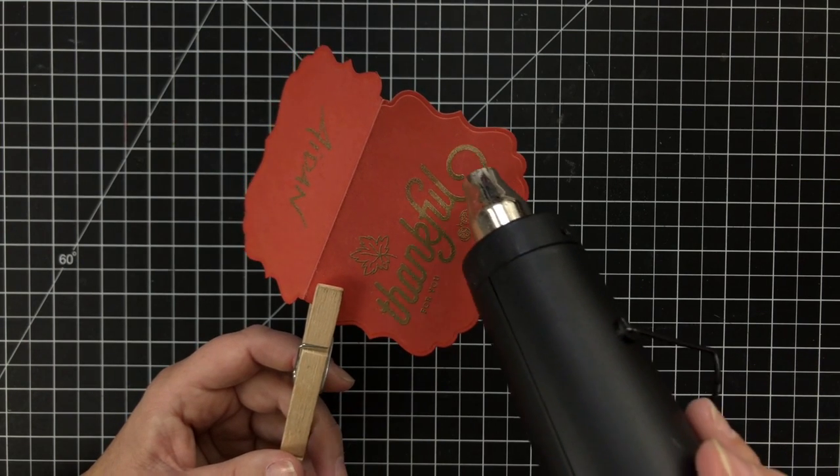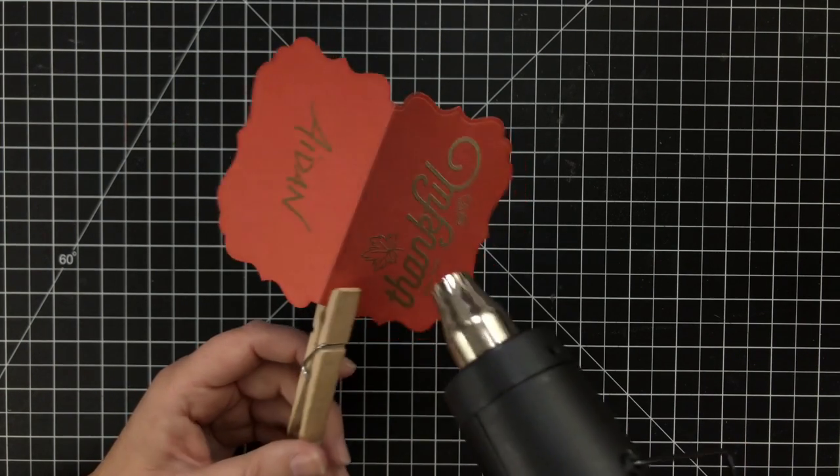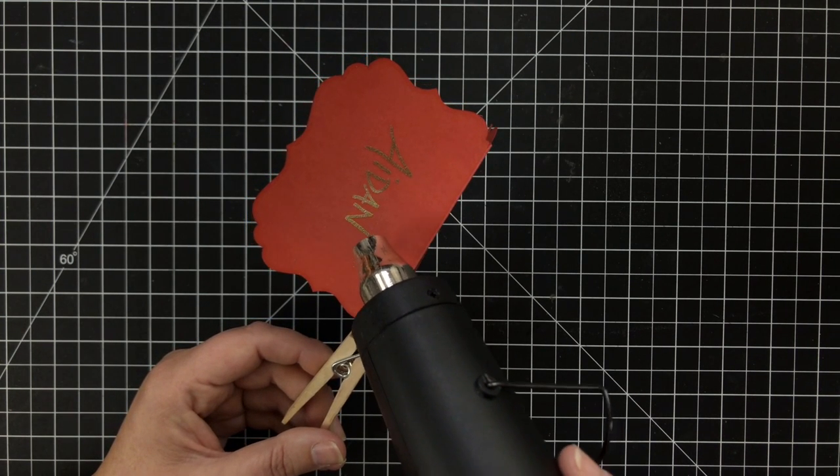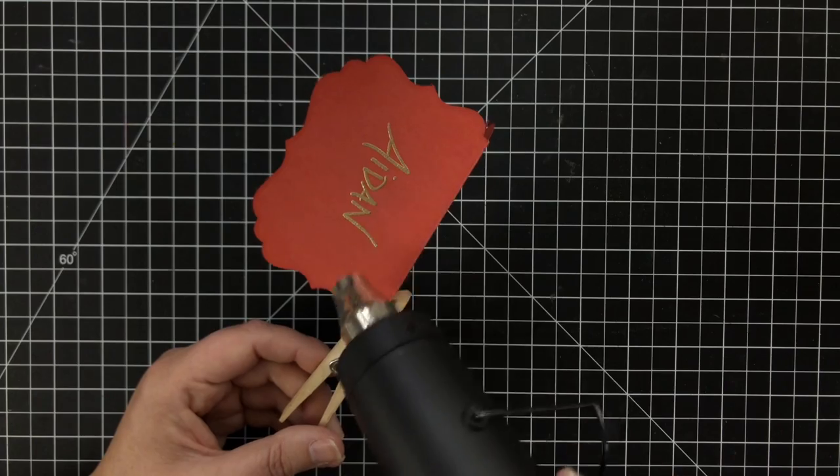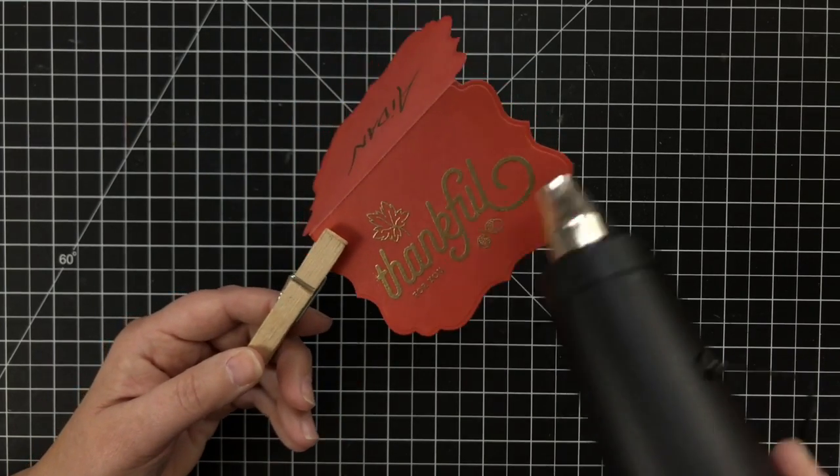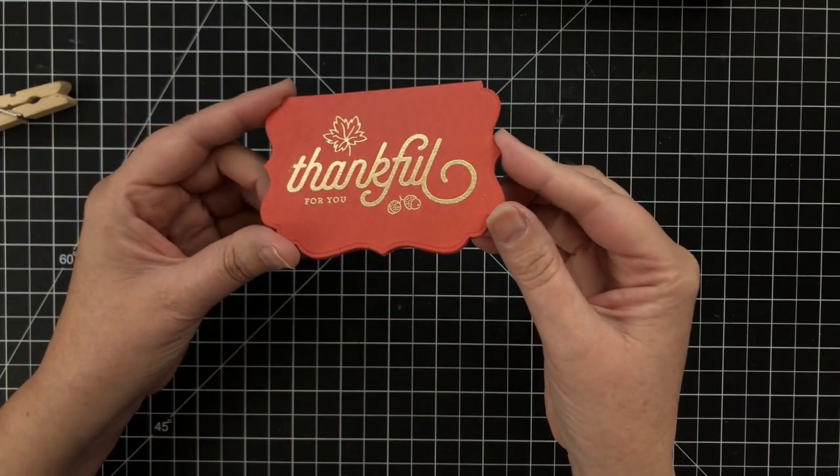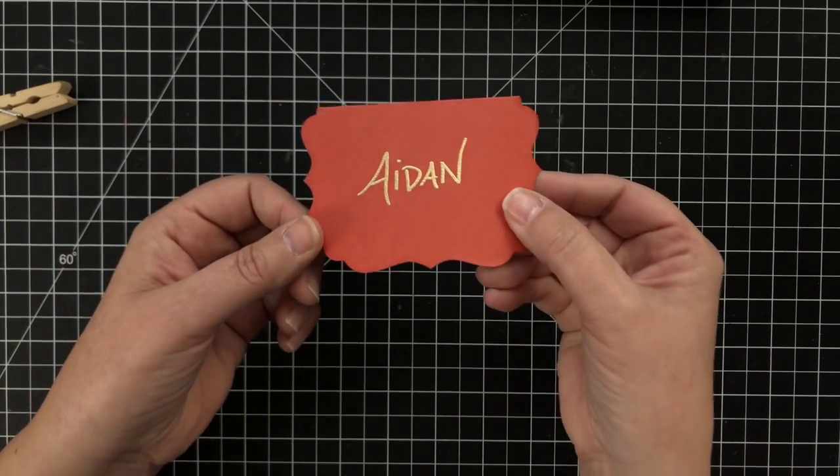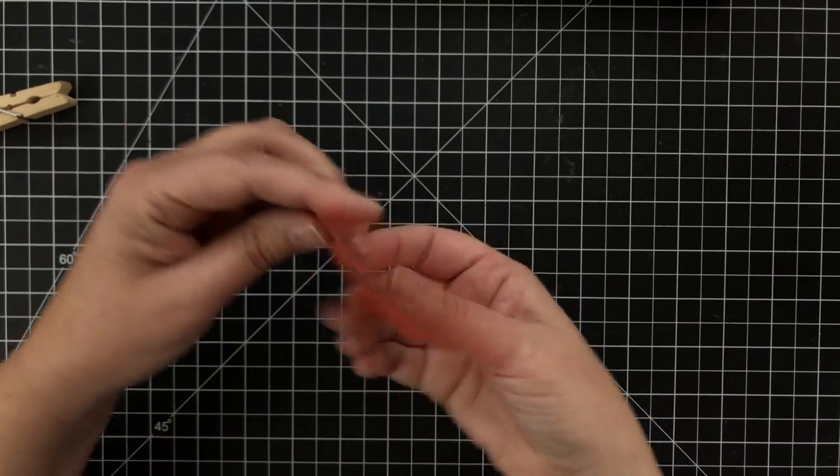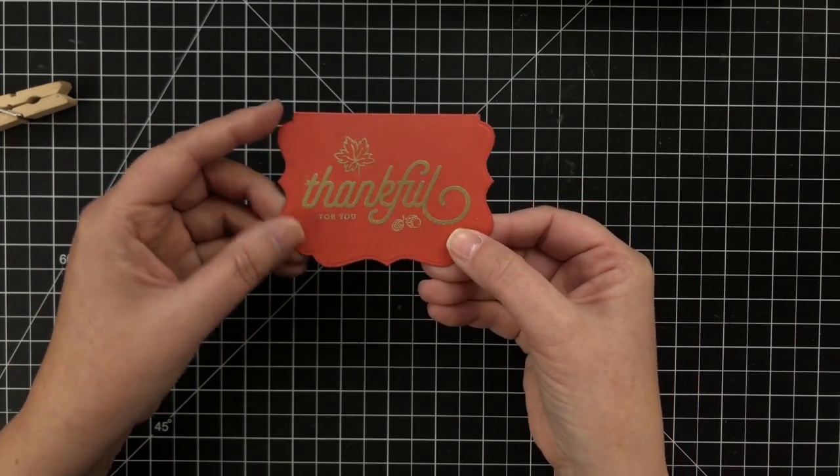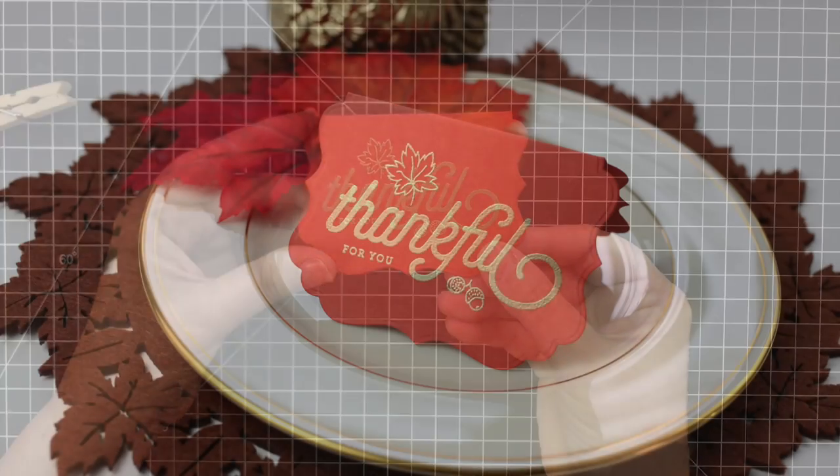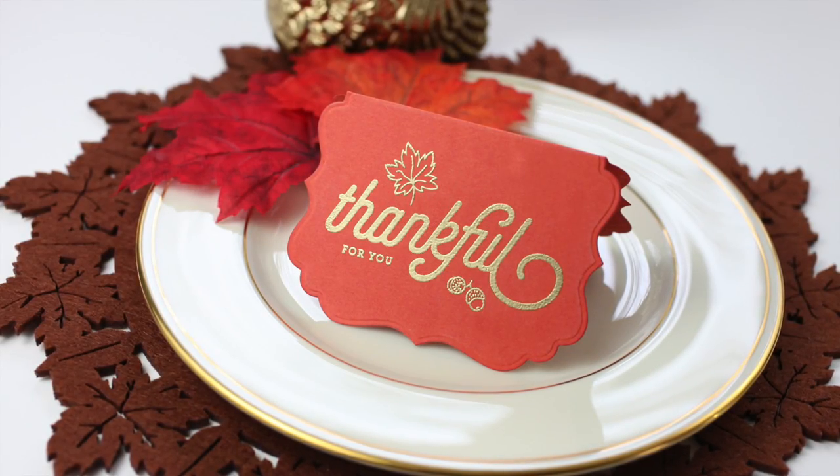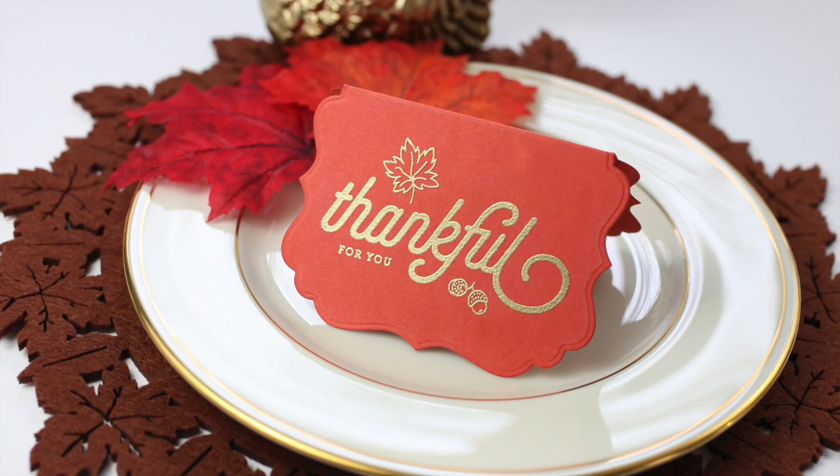Get your heat tool hot first so that the time it has to hit the paper minimizes warping. Once it's hot, go over that stamped image until it turns shiny and melted, and you have just embossed and customized a Thanksgiving placeholder card with a darling shape. If you have problems with it standing up, you could take a little piece of tape to hold it together. But how cute is that? You have now forever been solidified as the crafty one.